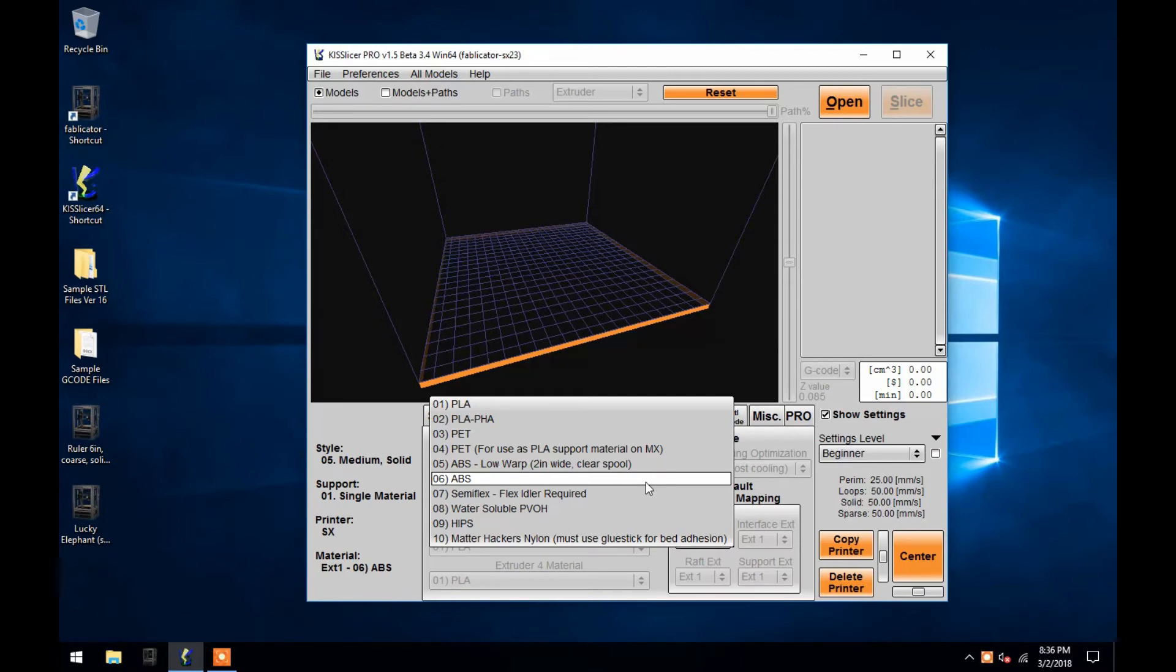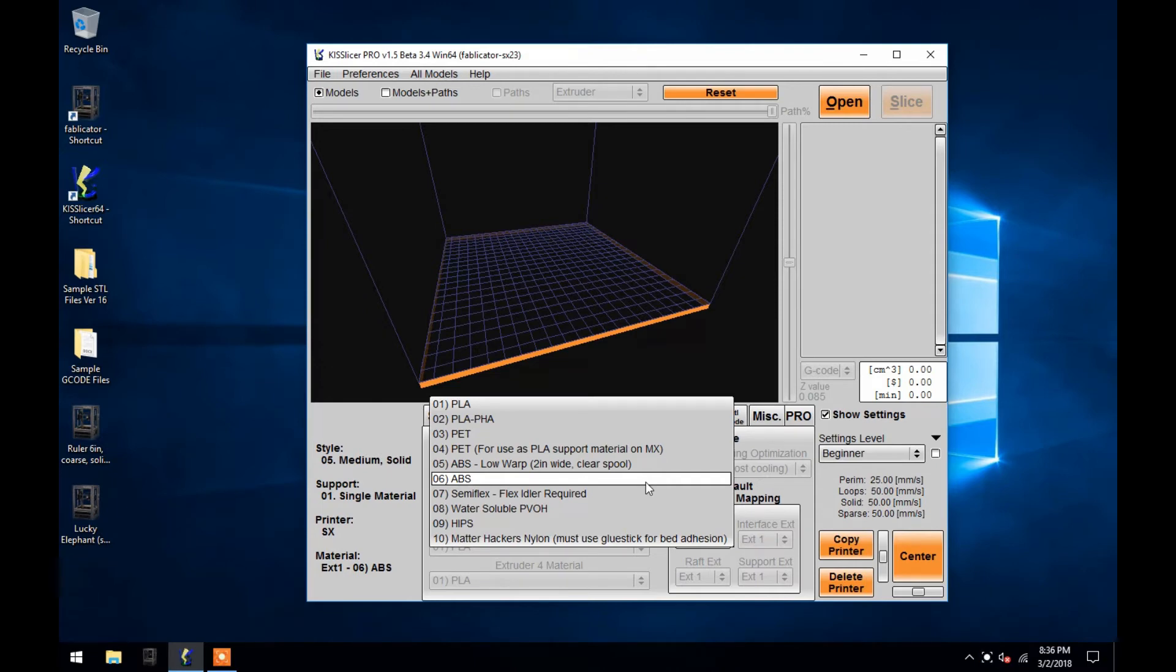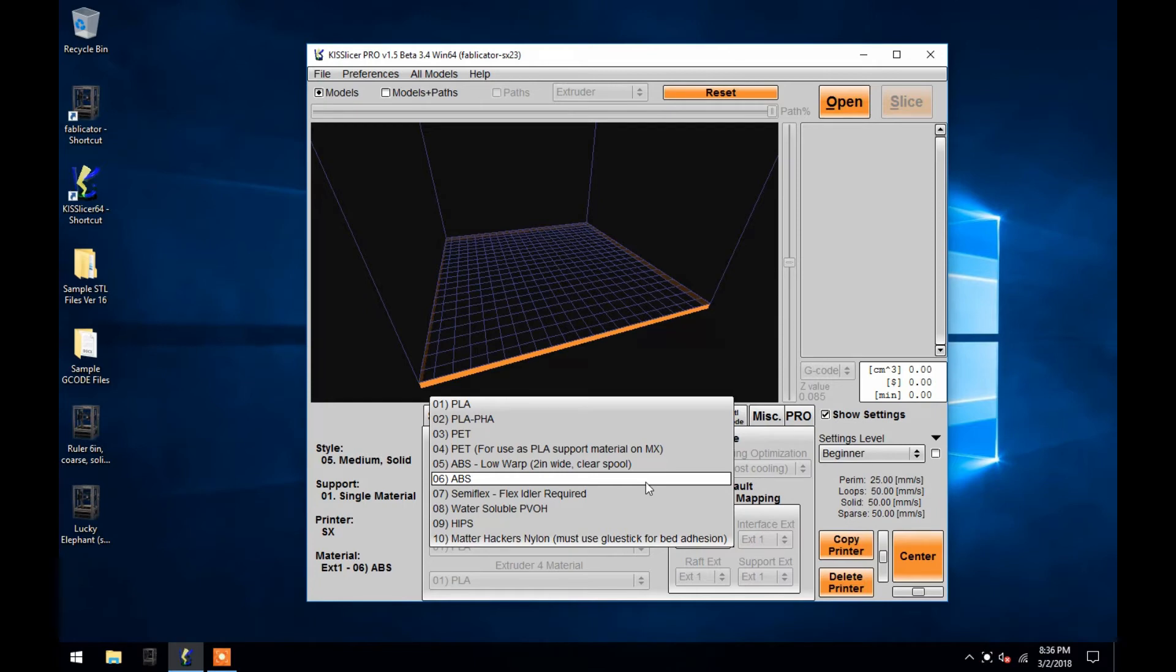The filament you are going to use must be chosen here. Temperatures cannot be changed later in the Fablicator program during a print, because the program will follow the temperature commands embedded in the G-code file. If you wanted to print a single design twice with two different filament types, you would have to slice two separate G-code files with this setting changed accordingly in KISSlicer.